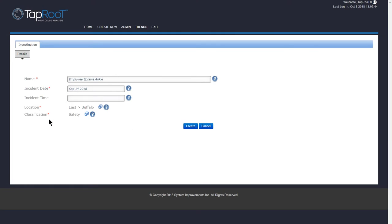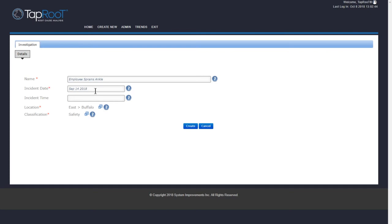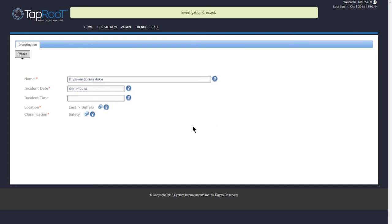And we can just verify everything. Everything looks good here. Again, the incident time is not a required field, so I don't need to put anything in there. If you have the time, then you can definitely put that in there. Or if it's a requirement for your company, then I would definitely put that in there as well. But as far as the software goes, it is not a required field. Well, everything looks good here, so I'm going to click on the Create button.